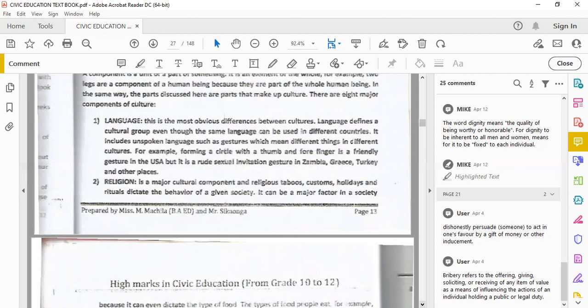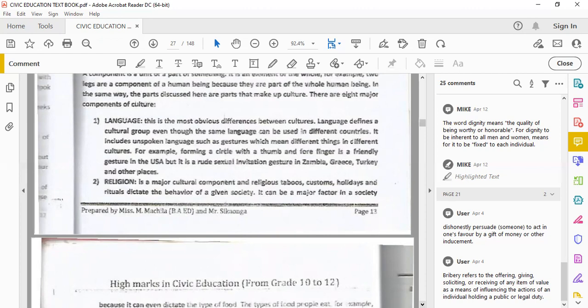Language plays a very important identification feature. It includes unspoken languages, such as gestures, which mean different things in different cultures. For example, forming a circle with a thumb and four finger is a friendly gesture in the U.S., but it is a rude sexual invitation gesture in Zambia, Greece, Turkey, among other places.